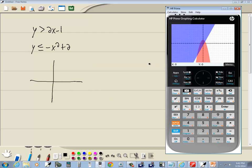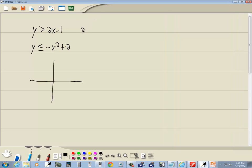You have to kind of know what you're dealing with in order to graph it. So, this y is greater than. If you remember, if you got less than or greater than, you're going to have a dotted line. If you have less than or equal to or greater than or equal to, basically, you have that line underneath. That means it's a solid line.